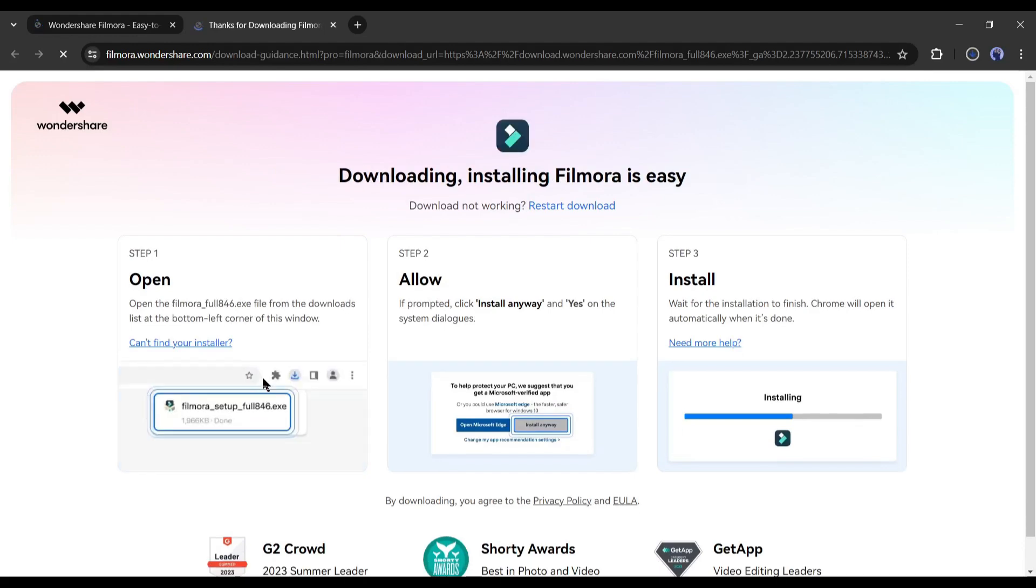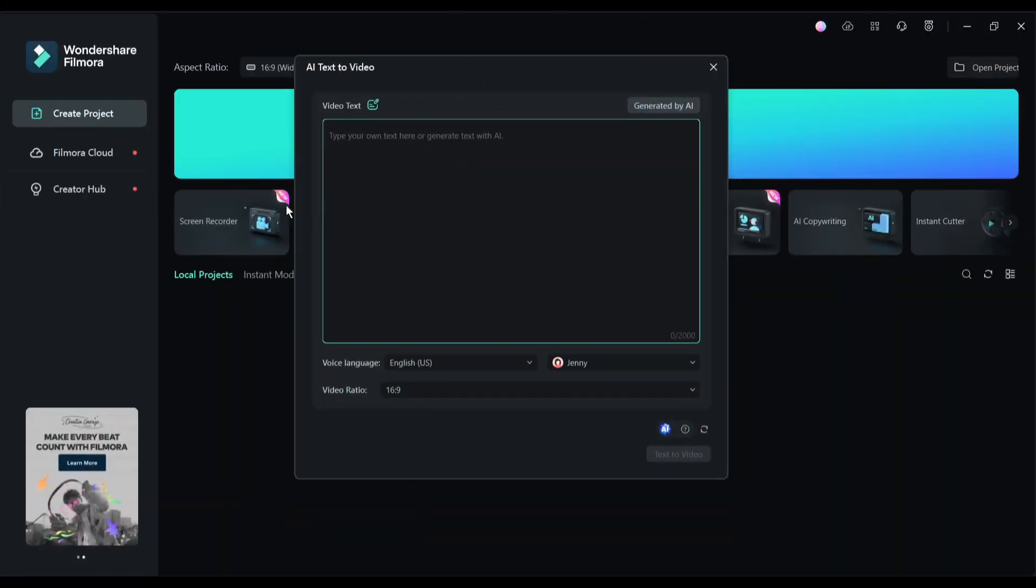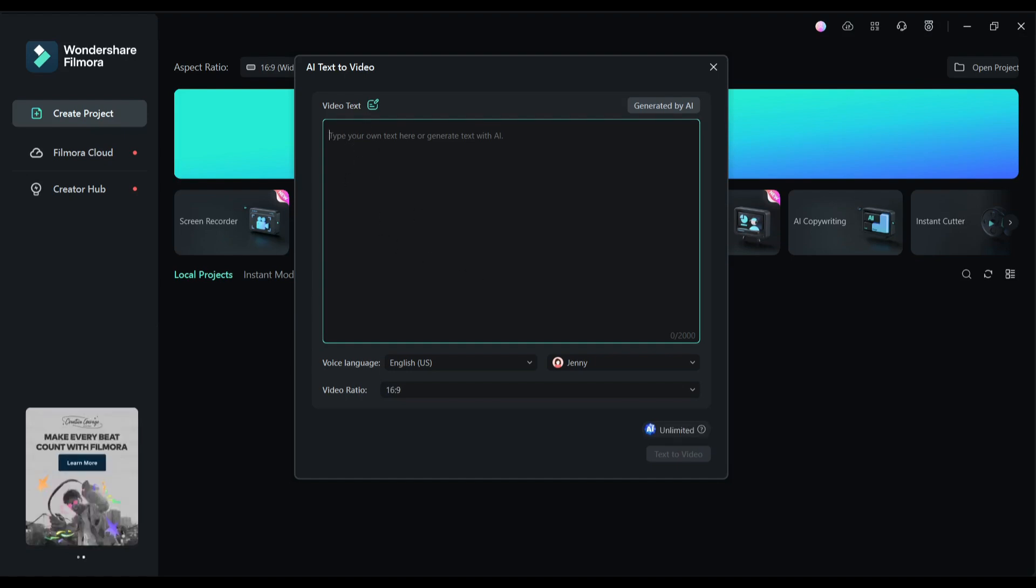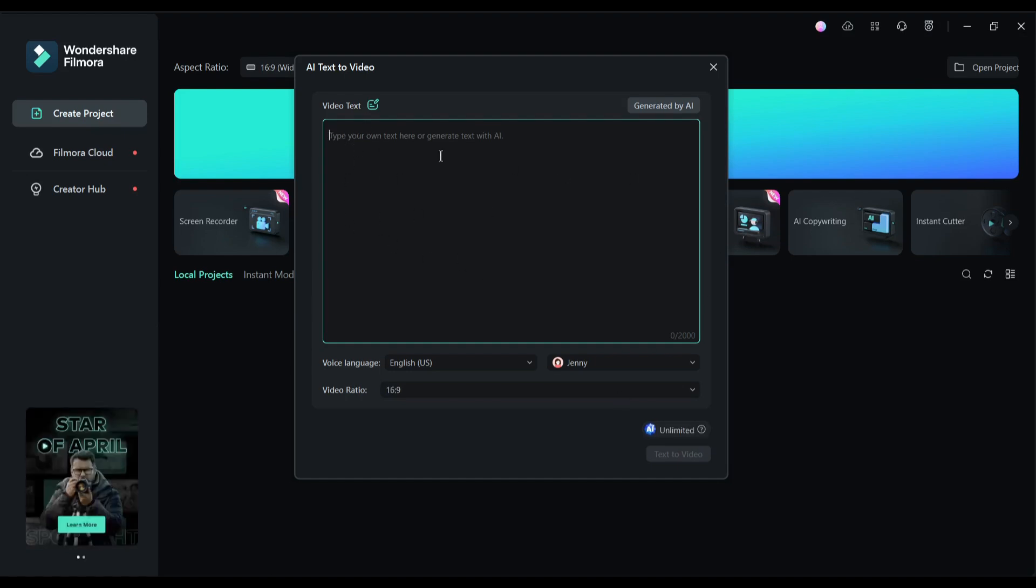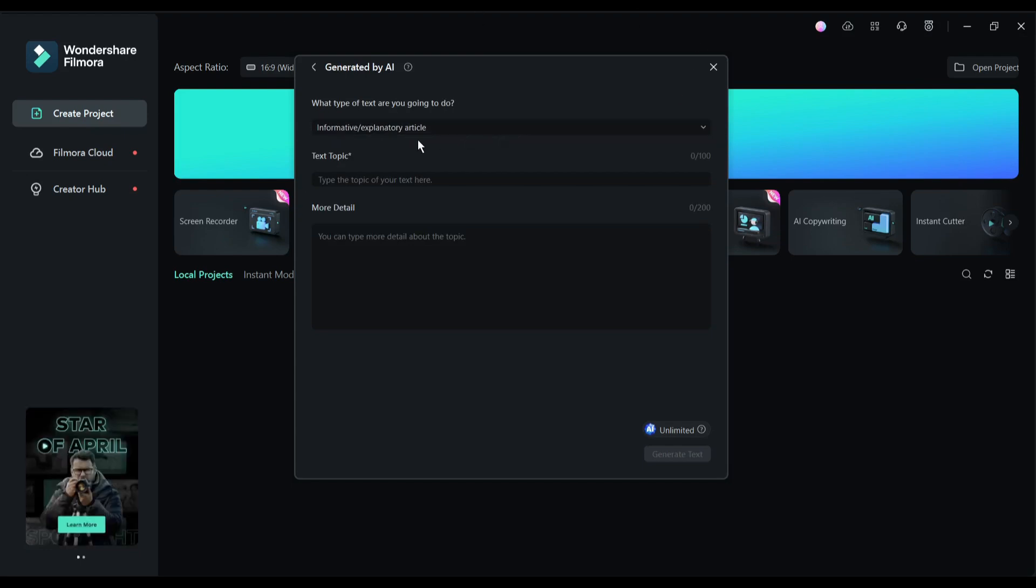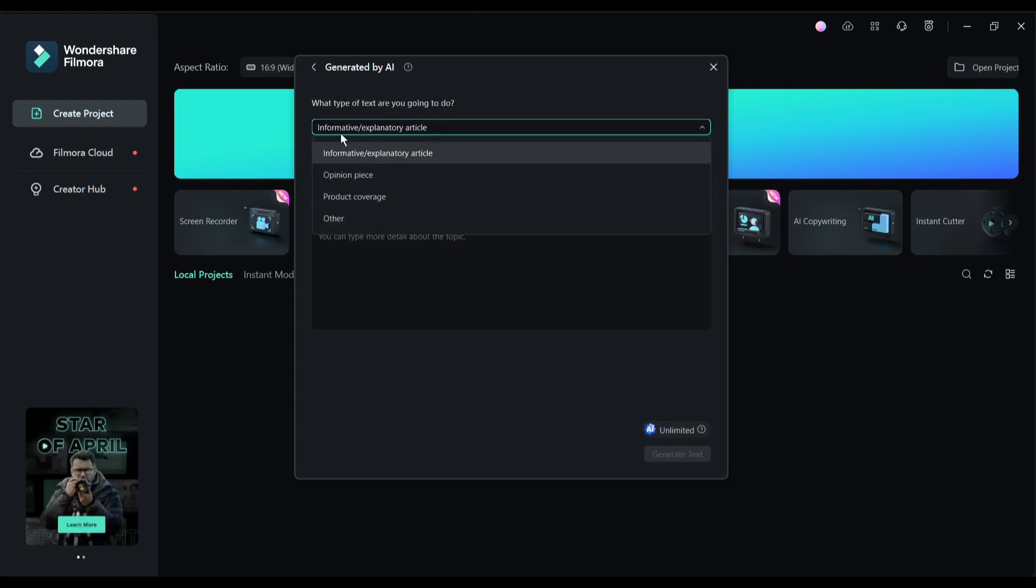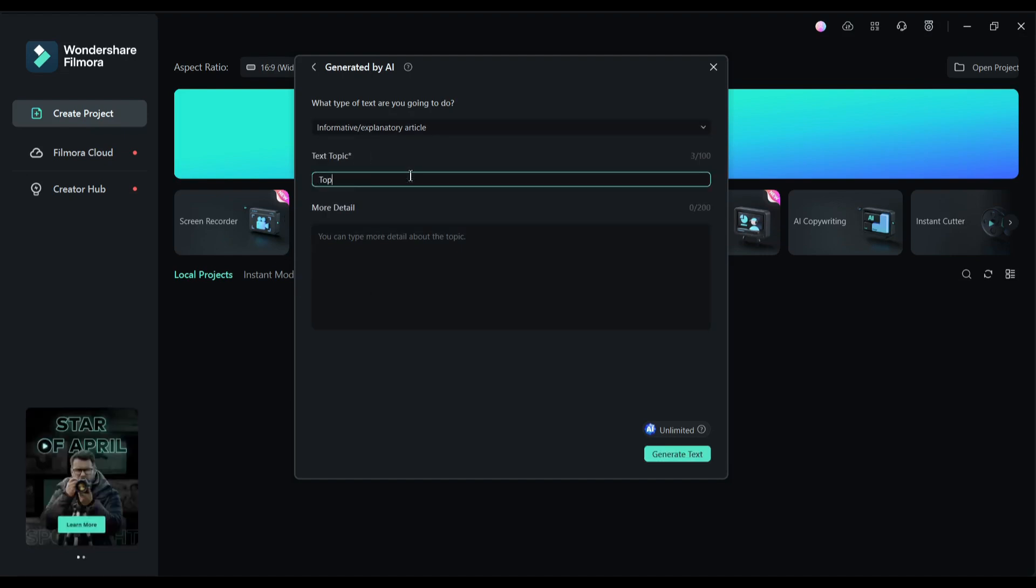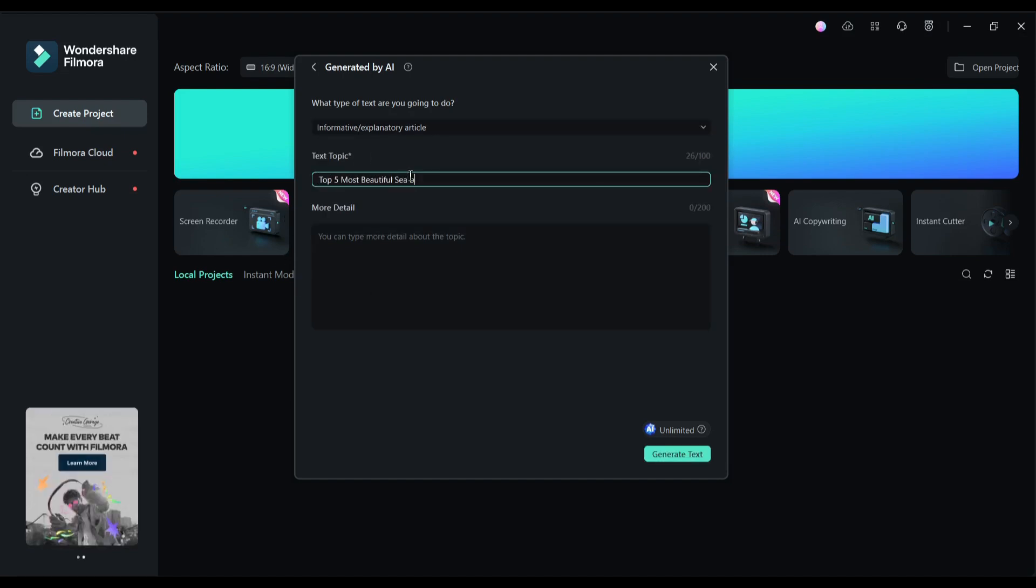Filmora is available on Windows, Mac, iOS, and Android. All right, this is my Wondershare Filmora video editor interface. Here you will notice some tools such as screen recorder, AI text-to-video, text-based editing, avatar, presentation, copywriting, instant mode, and others. Let's start with the text-to-video tool to start creating our video. After selecting the text-to-video feature, we have to enter the script.